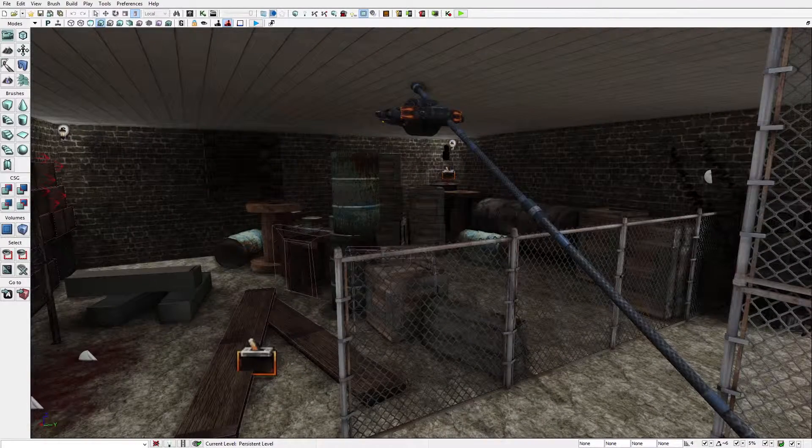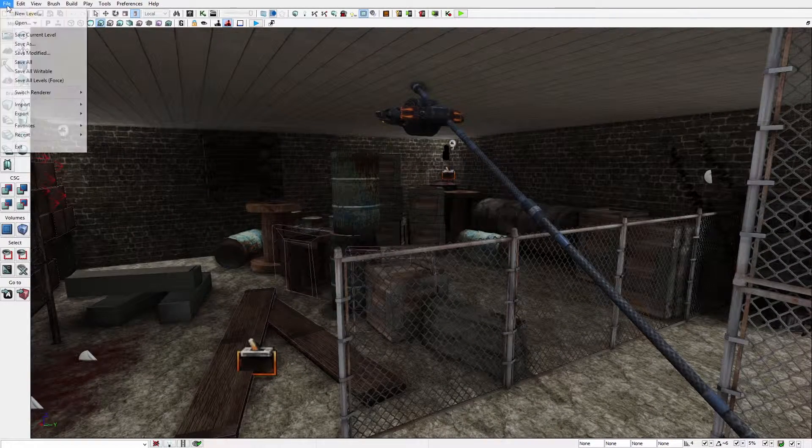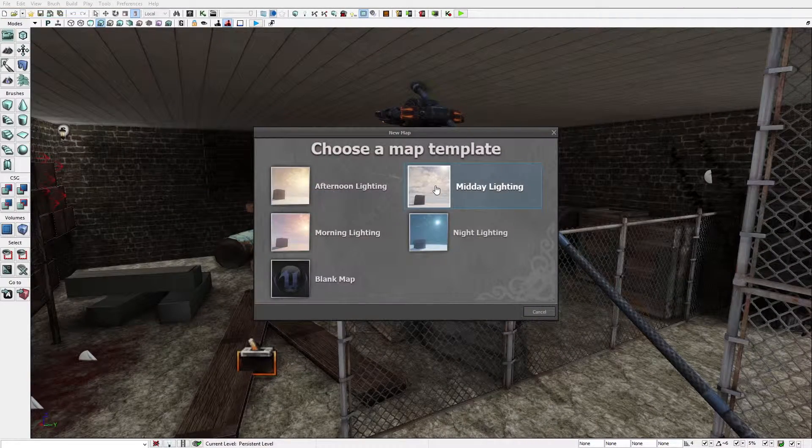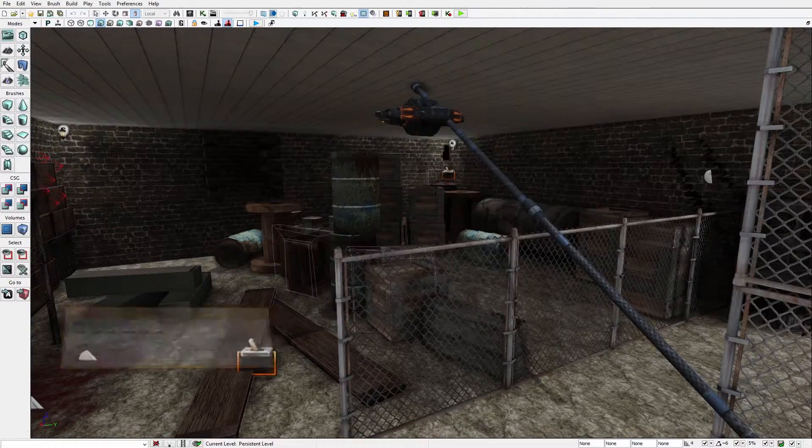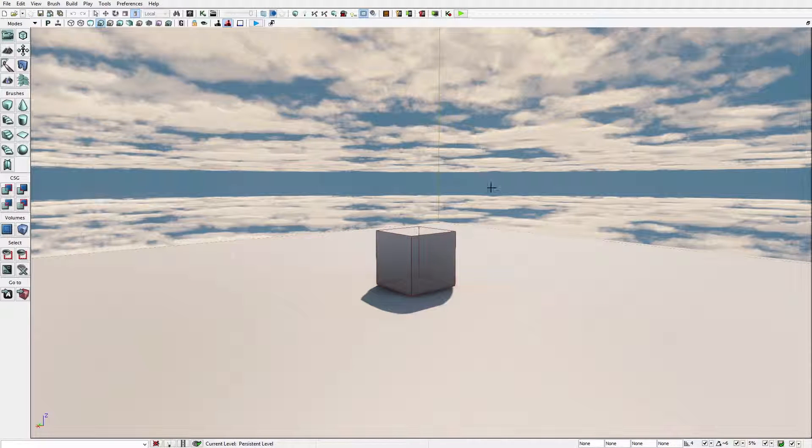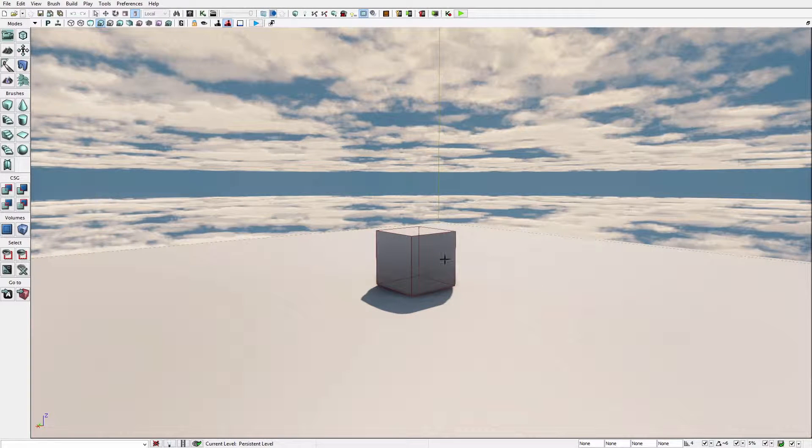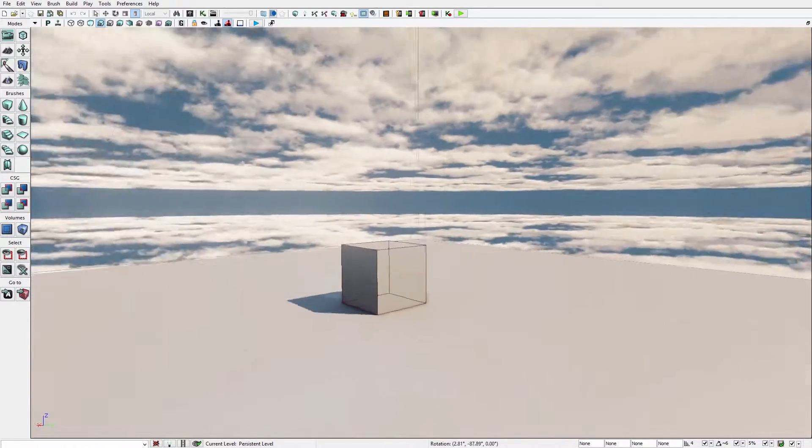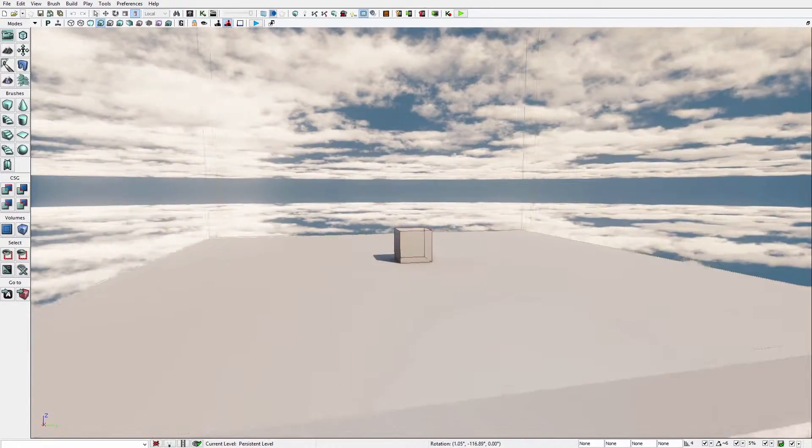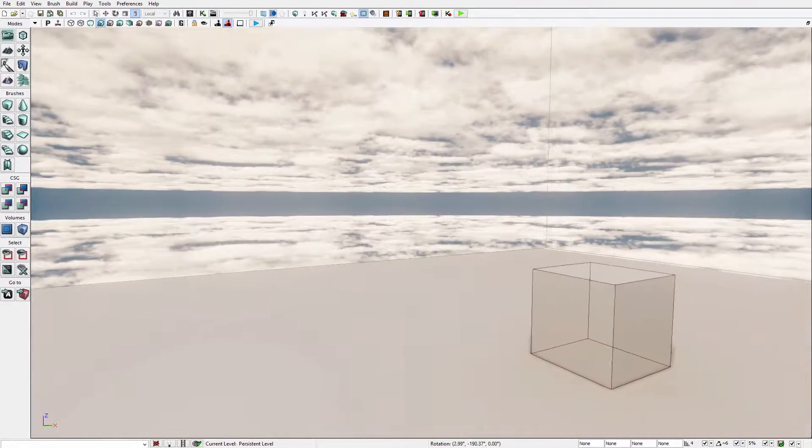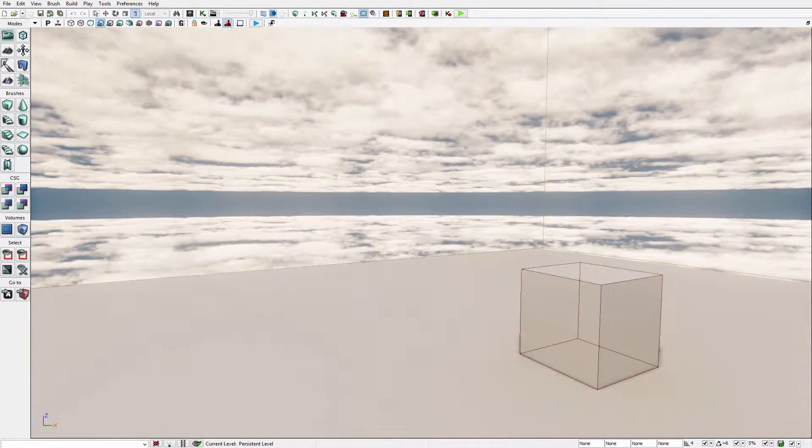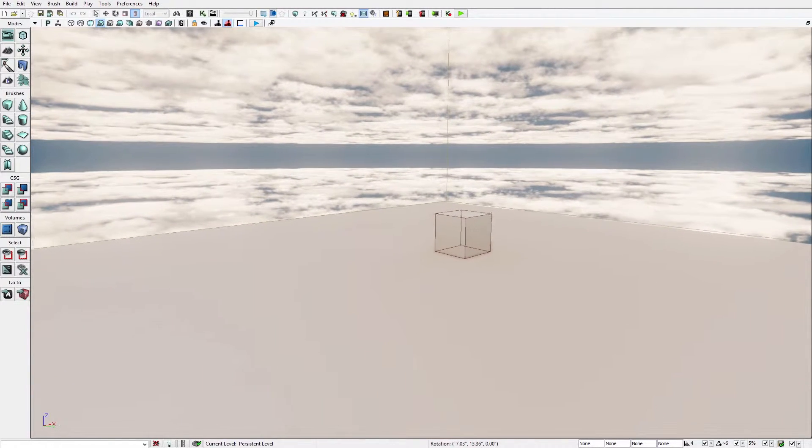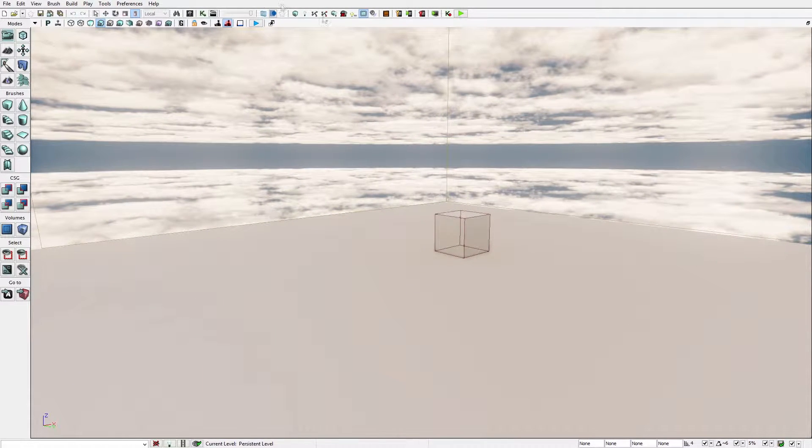To begin with we're going to go to new, new level, midday and you're going to see the background, sky, the foreground and the objects in front of you. This is a pretty basic scene right here. To begin off we're going to start with the really basic stuff that you need to know.